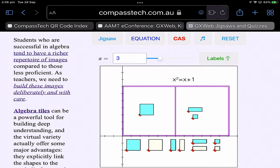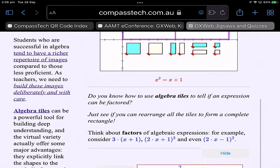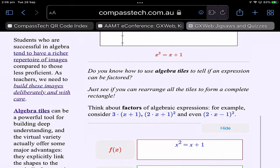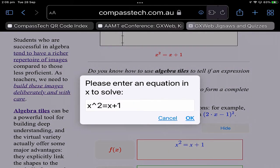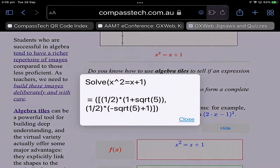There's a CAS system - an online CAS system - linked to this one, so you can also use it to solve others.